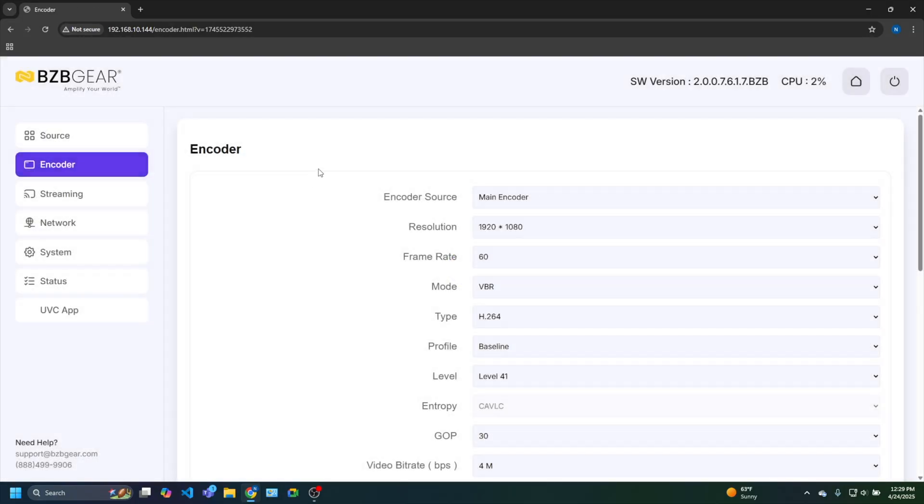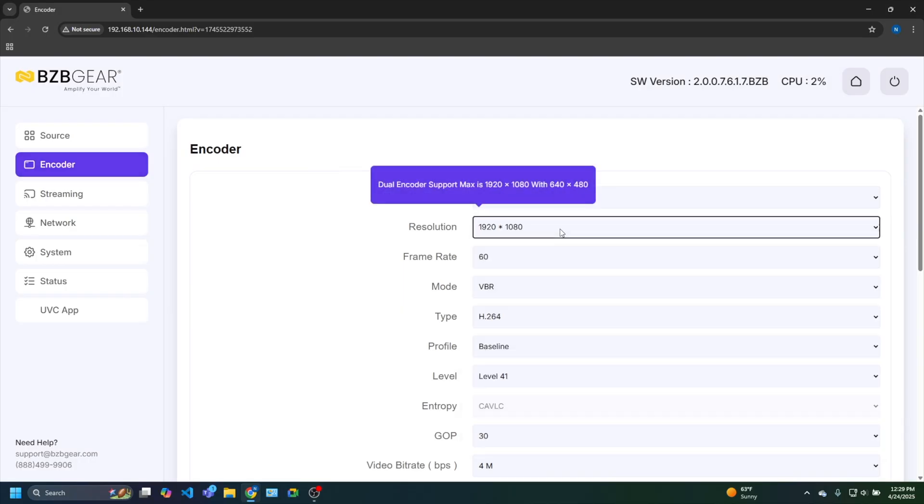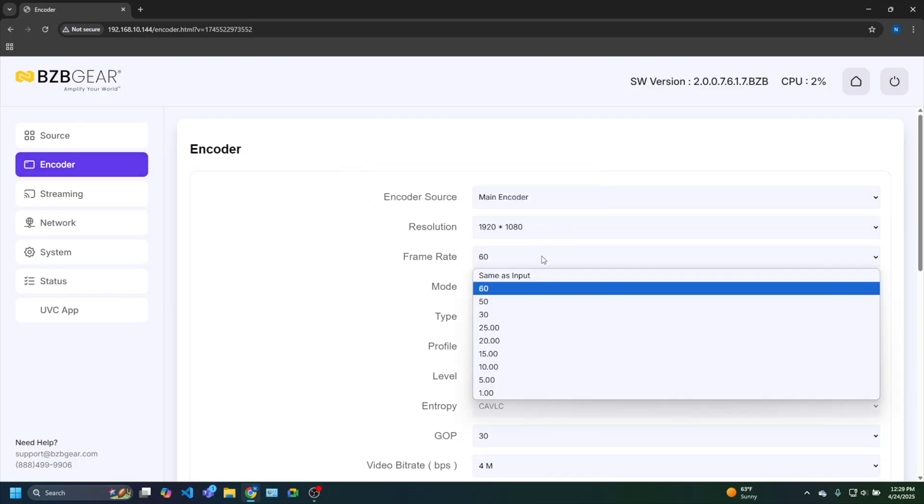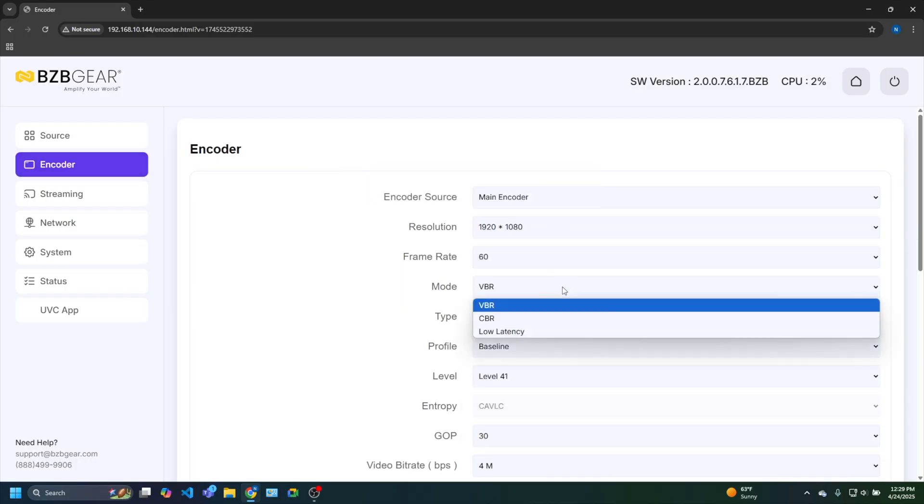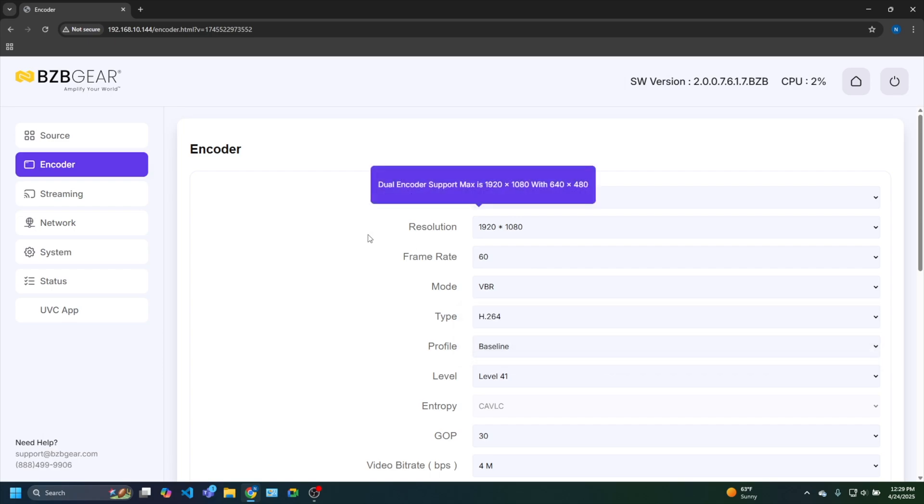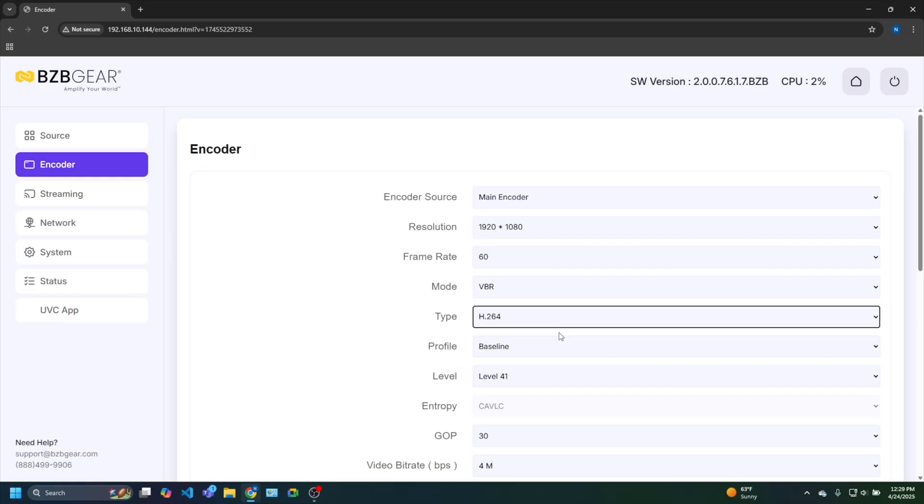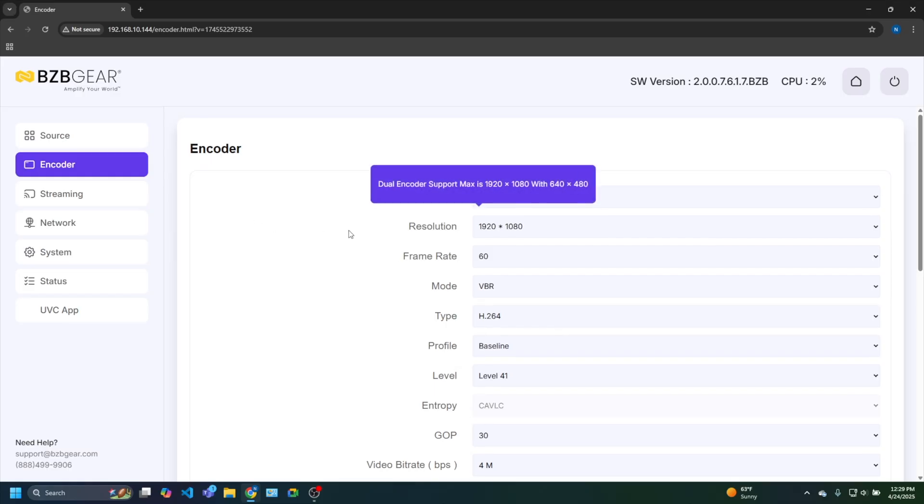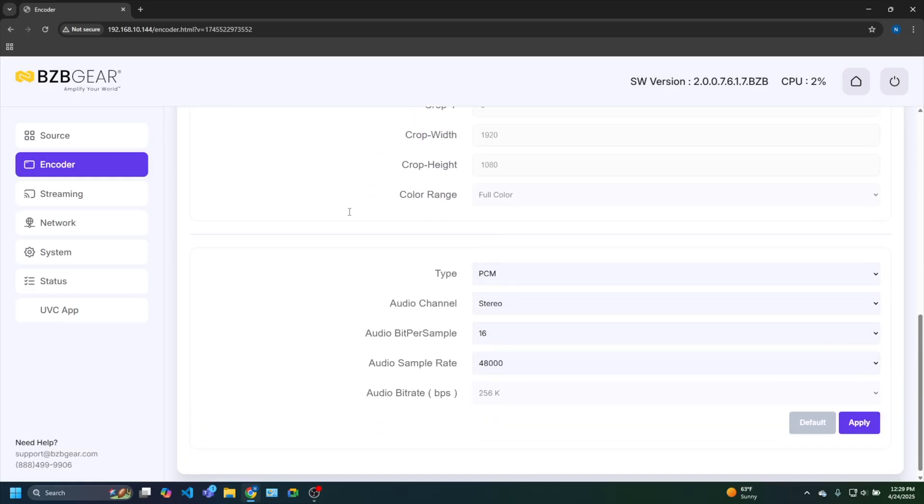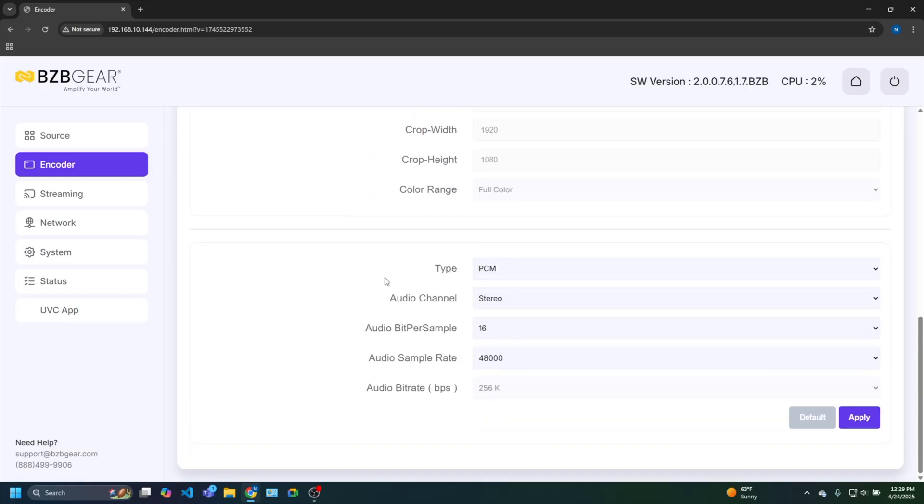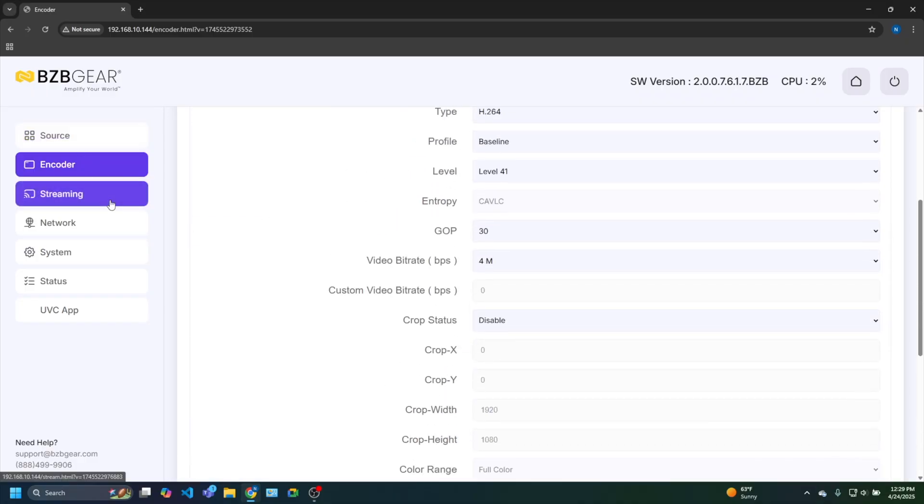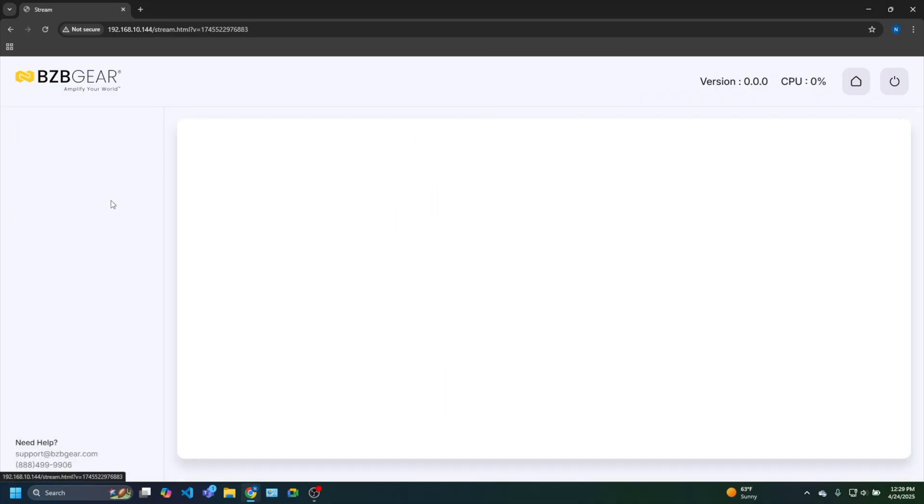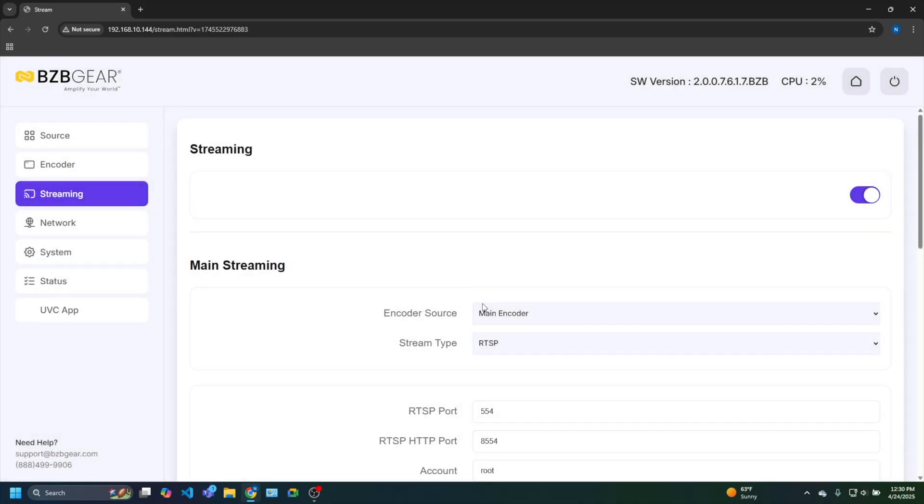Just make sure all our settings are good. The next tab down on the left here is your encoding settings. If you want to change the resolution, you can. Frame rate, you can do that as well. Refresh rate, as well as if you want to change it to H.264, H.265, you can do that as well. You can see there's a lot of other options if you want to adjust. Same with the audio. But the biggest thing is switching the stream type, which is going to be NDI.